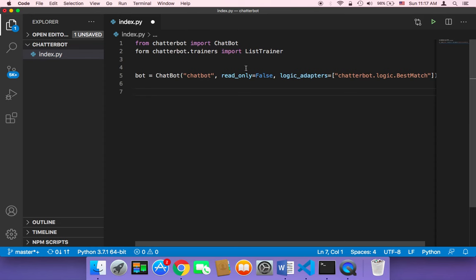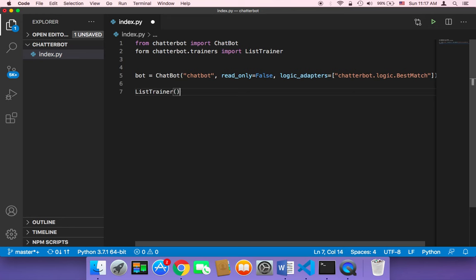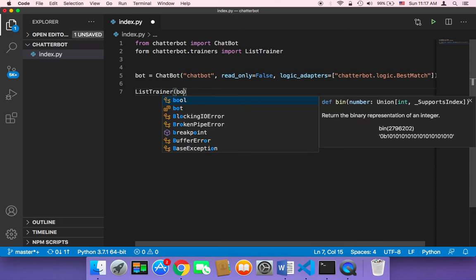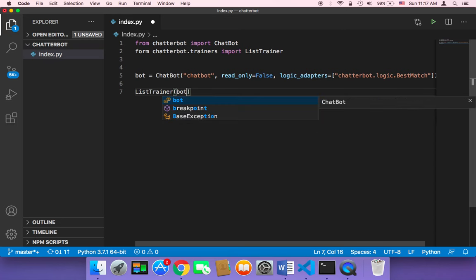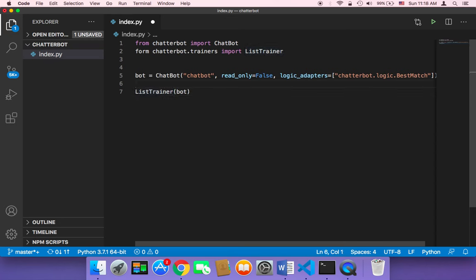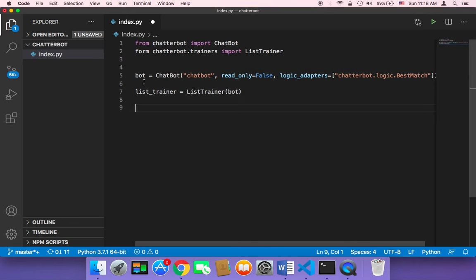Let's create an object called ListTrainer. The ListTrainer takes the chatbot as an argument, so we pass the bot here and store it in a variable called list_trainer.